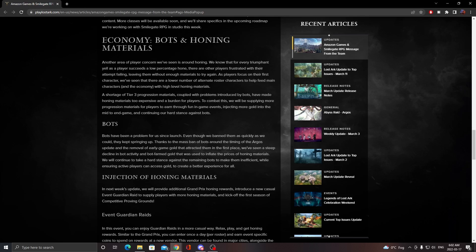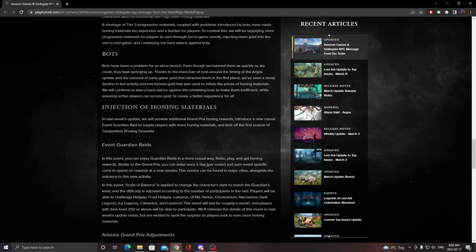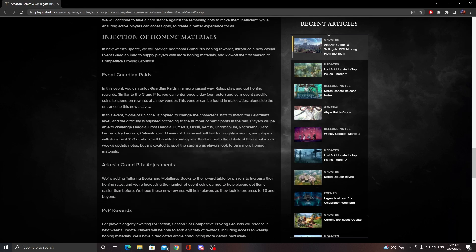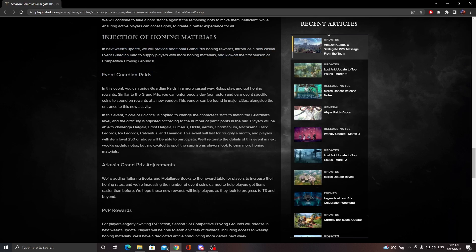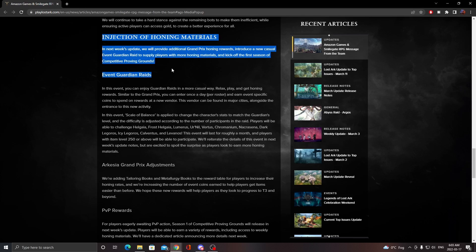So on and so forth with the economy. About the injection of honing materials - that's pretty awesome. Next week's update will provide additional rewards for various casual event guardian raids with more honing materials, and kick off the first season of competitive proving grounds.